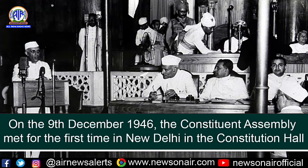The resolution proclaimed India as an independent sovereign republic and sought to draw up for her future governance a constitution. This resolution was the reflection of the aspirations of the makers of the constitution and was later framed as the preamble of the Indian constitution.